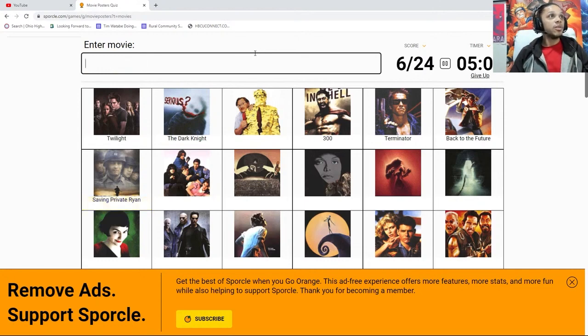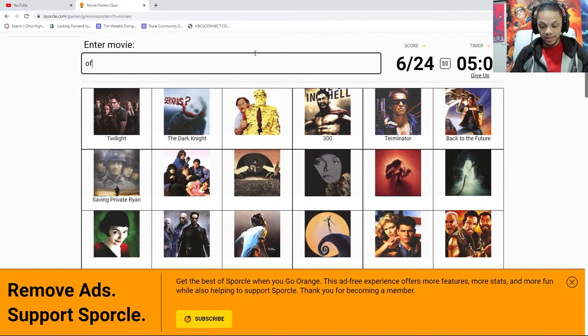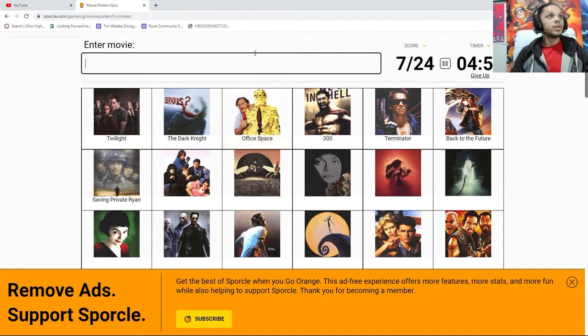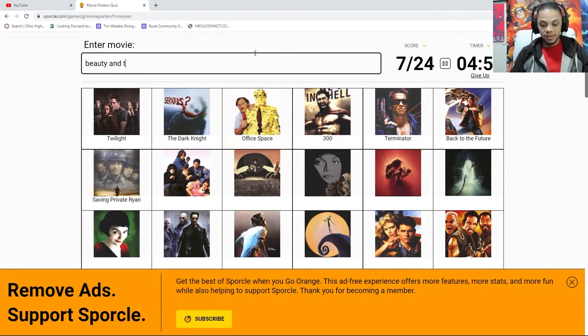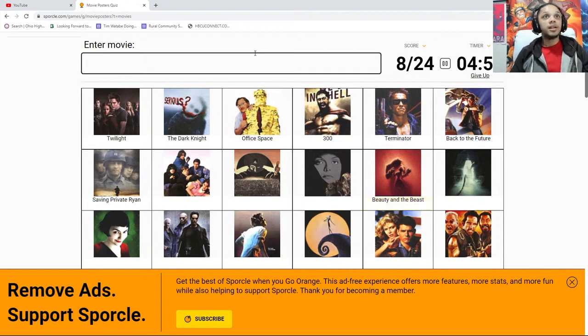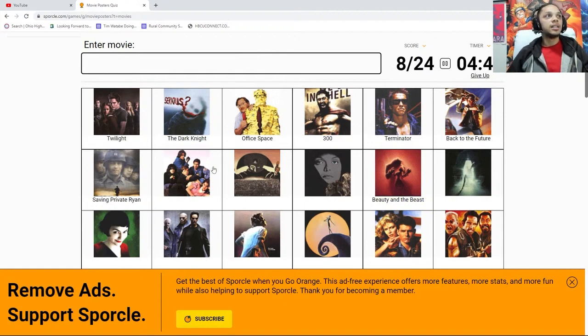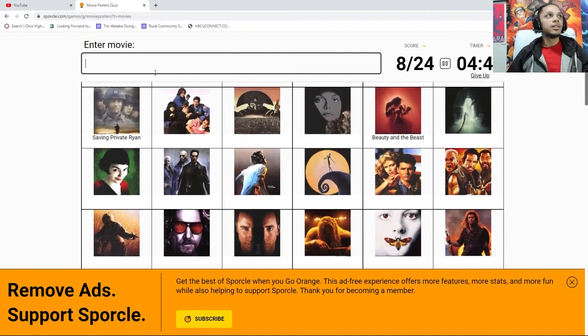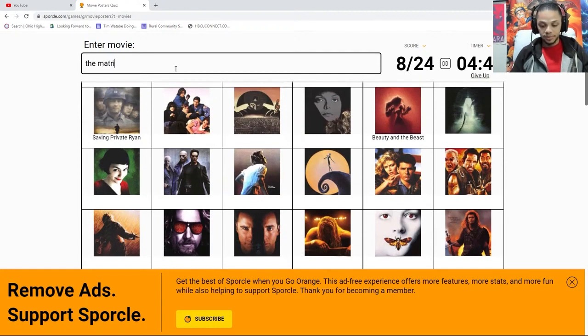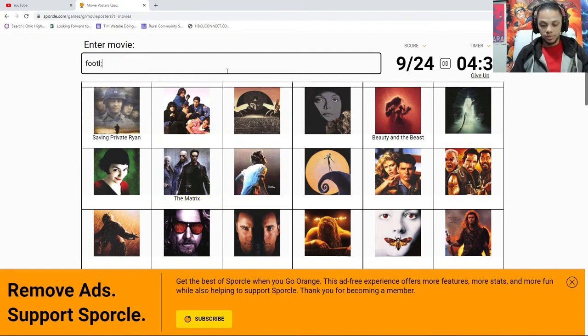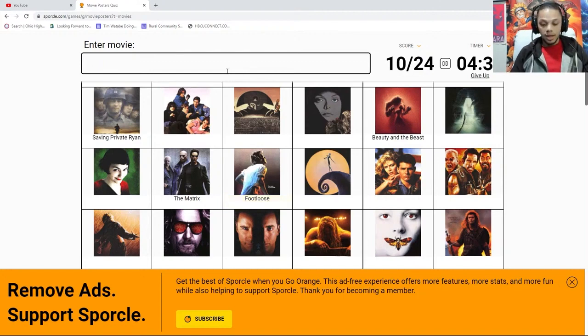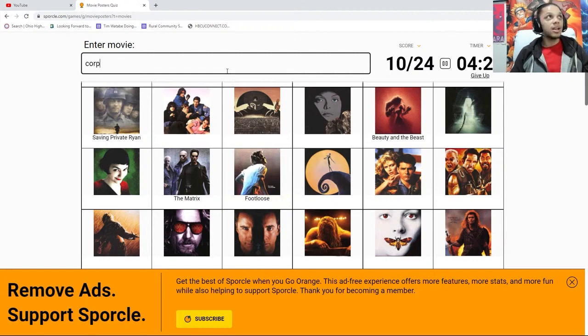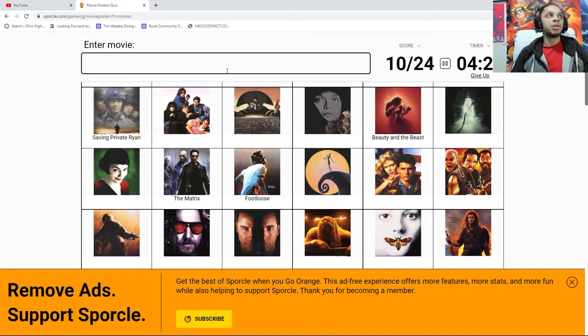I don't know that one. Office Space. I don't know that one either. I think that's Beauty and the Beast. I don't know that one either. I don't know any of these. I don't know this one. But we got The Matrix. Footloose. Footloose. Is that Corpse? That's not Corpse Bride, is it? It's not. I know that's a Tim Burton movie, but I don't remember what it is.